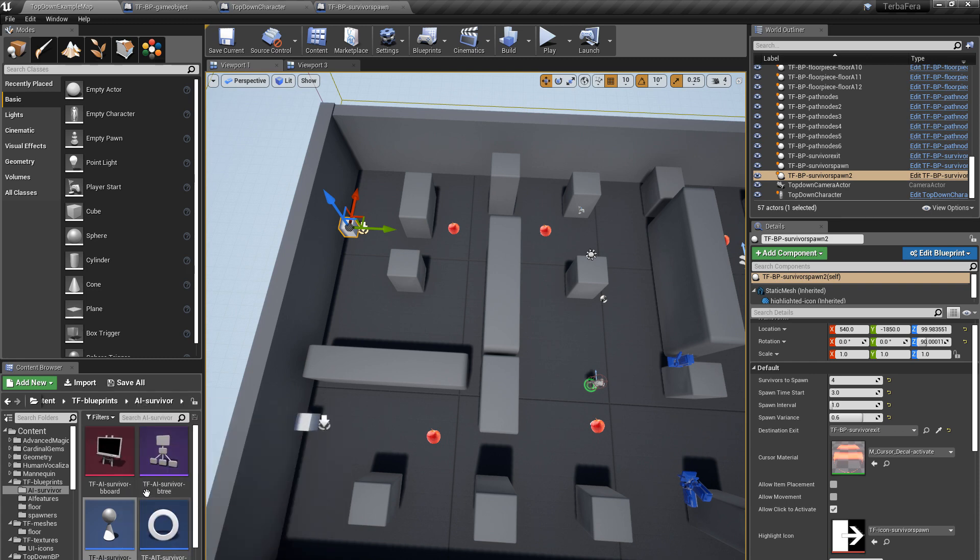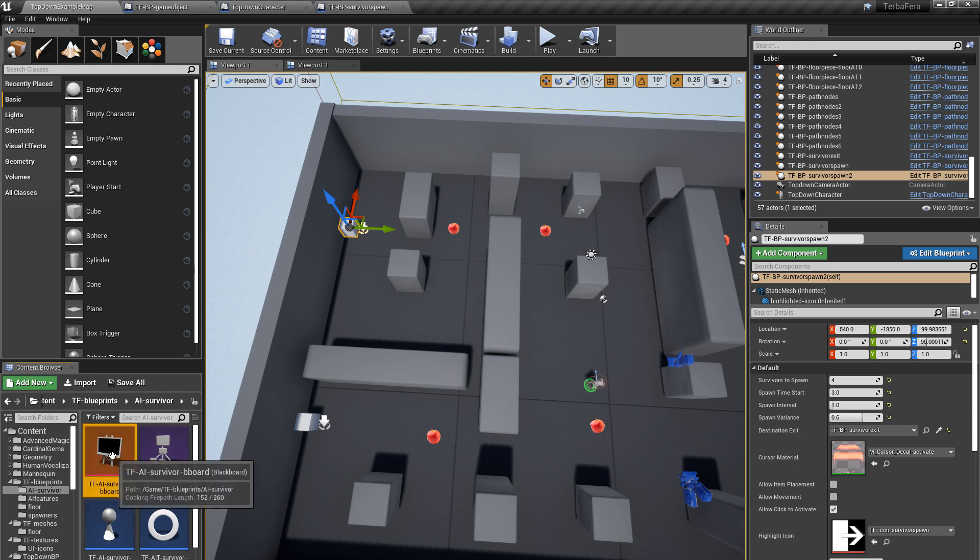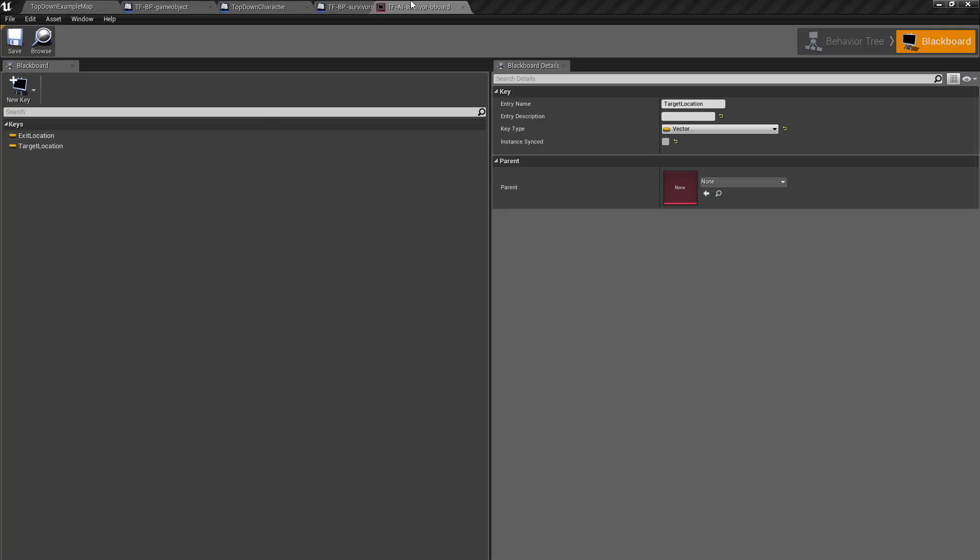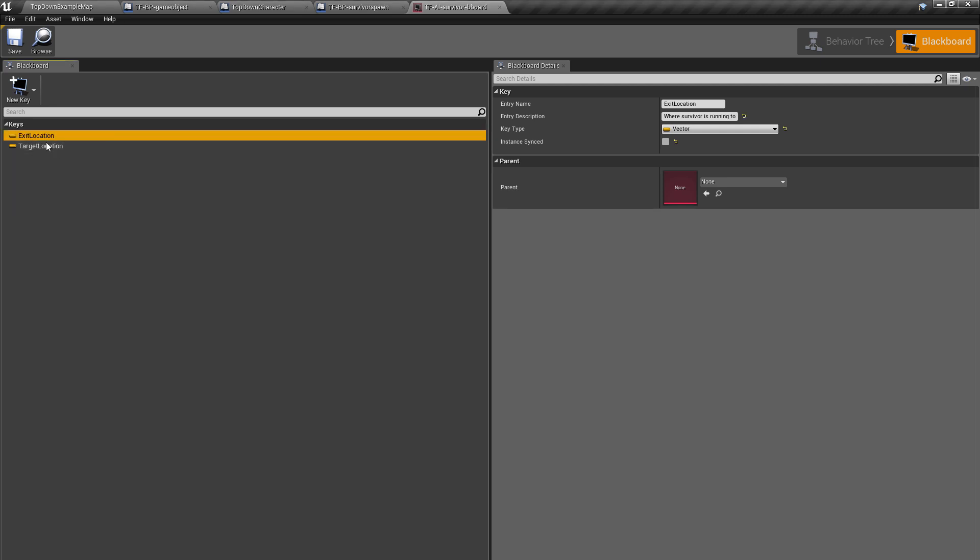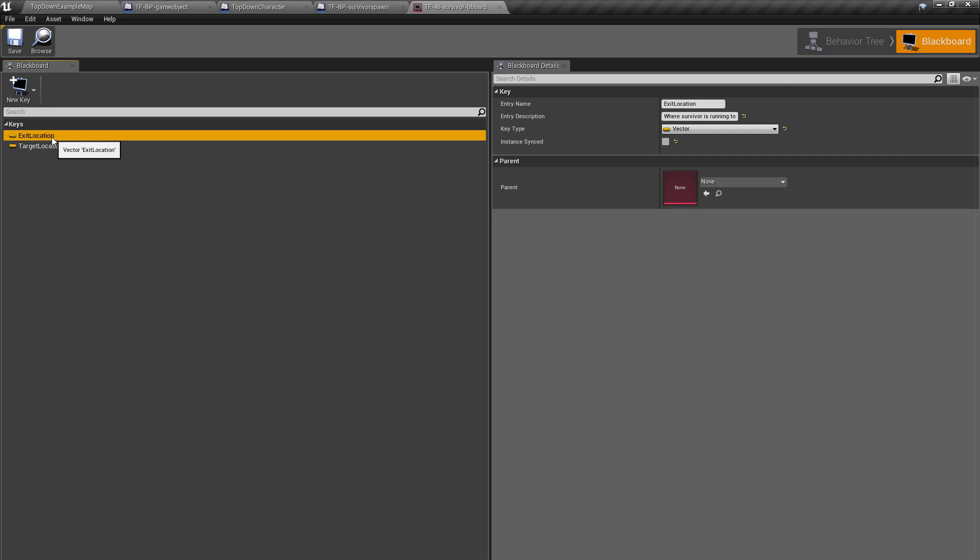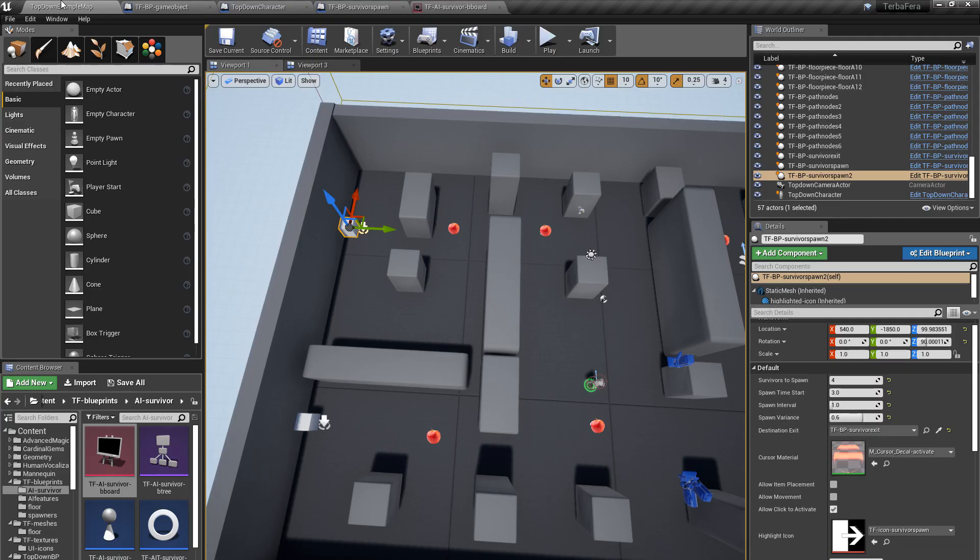So the character, the controller, then you've got the blackboard and the behavior tree. And the blackboard, which I don't claim to fully understand yet, just has the data that it needs. Which is the current target location, where the character is going to, and the exit location. And those two may well be the same when currently they are. So that's the blackboard.